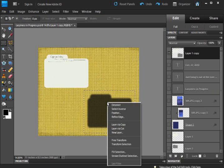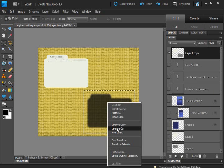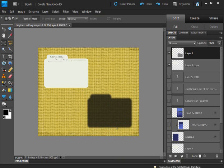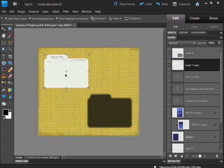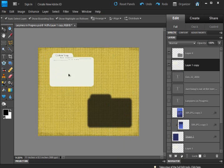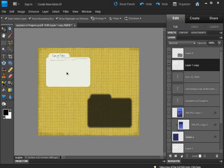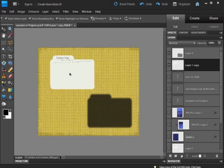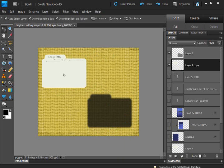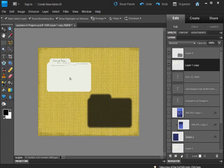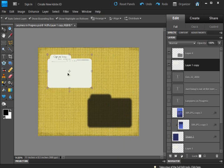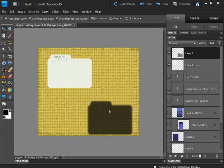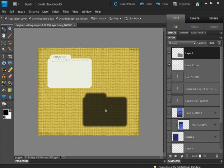Grab your rectangular marquee tool and make a selection around that drop shadow. Right-click and choose layer via cut. Now it has cut that drop shadow from the layer. So this is now on a layer by itself. It looks like it did when we originally first started and the drop shadow is on a layer by itself.